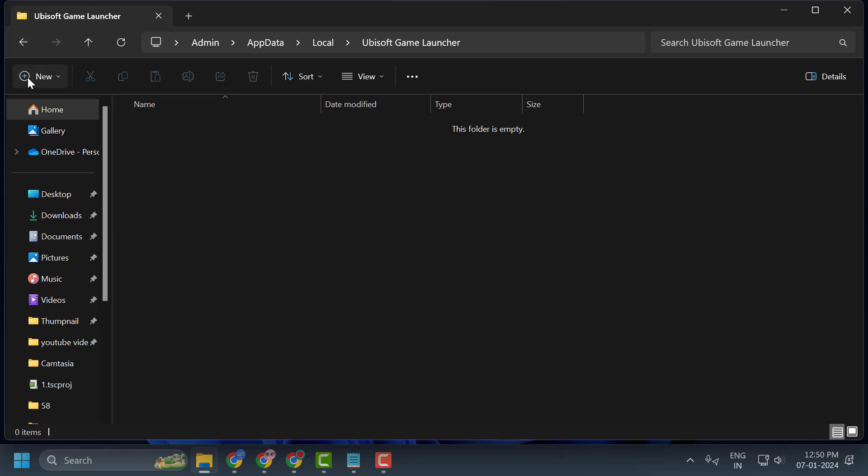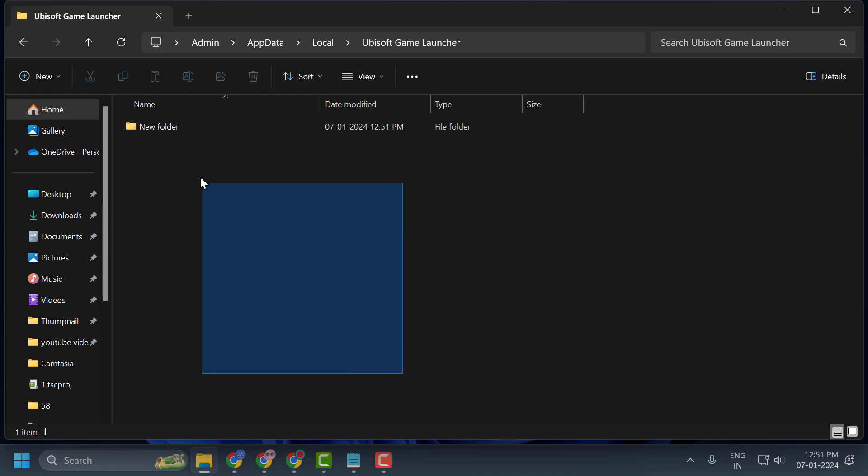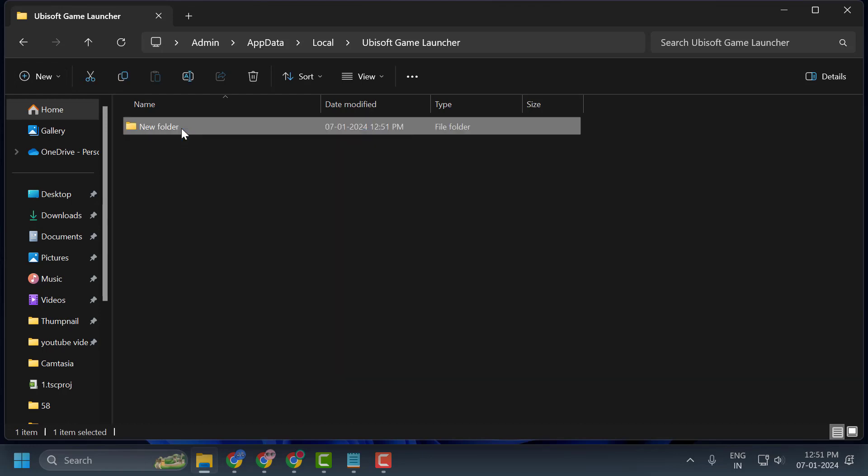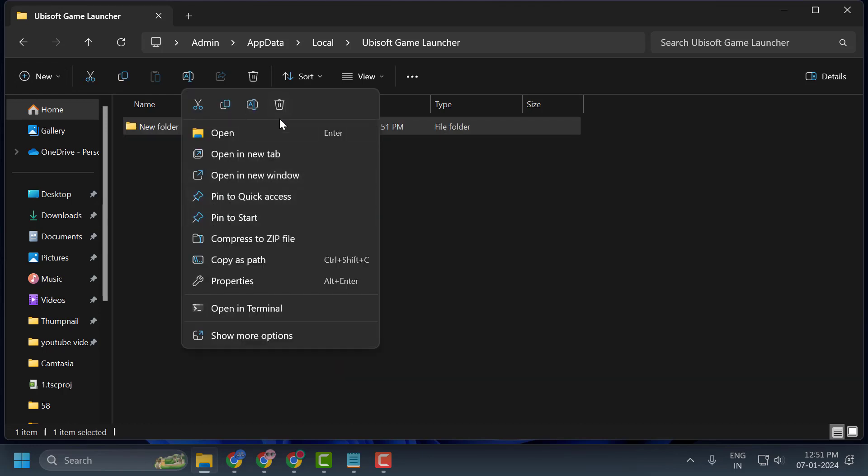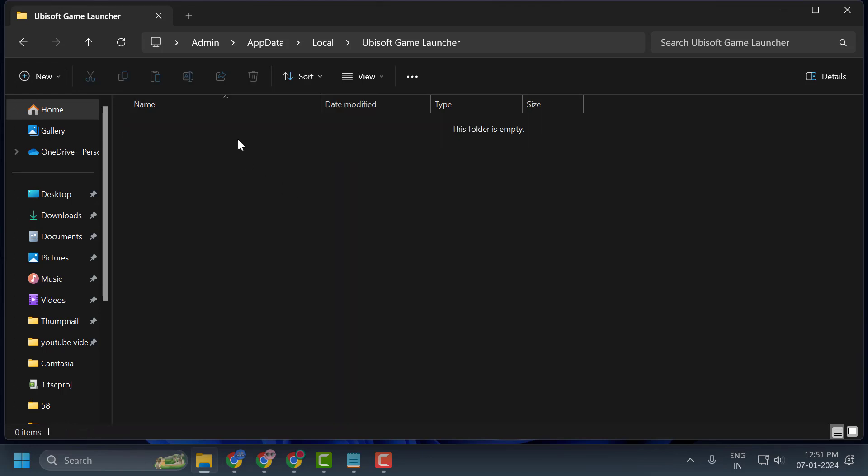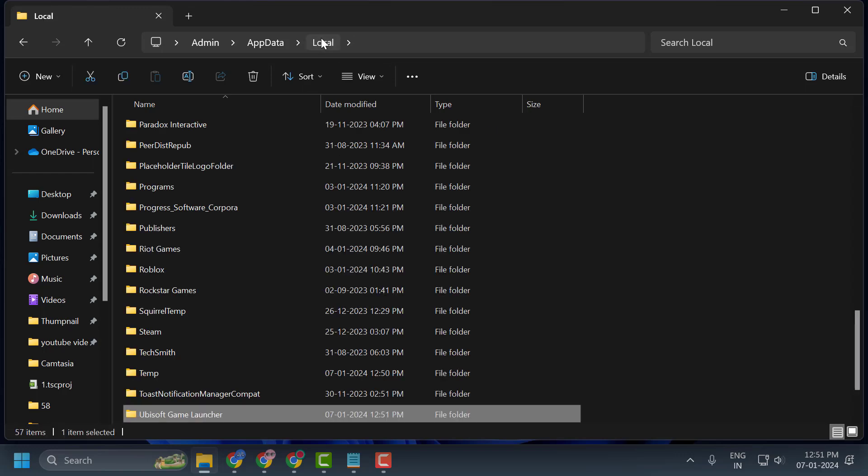For example, if any folders are in here, you just need to delete everything inside all of these folders. And after deleting it, go back. I haven't even launched Ubisoft, that's why I'm not getting folders in here guys.